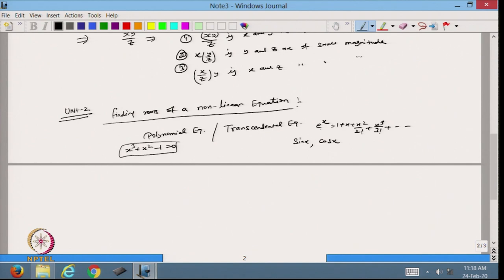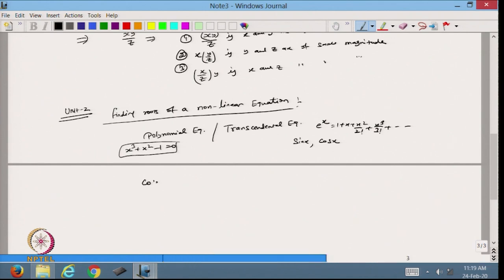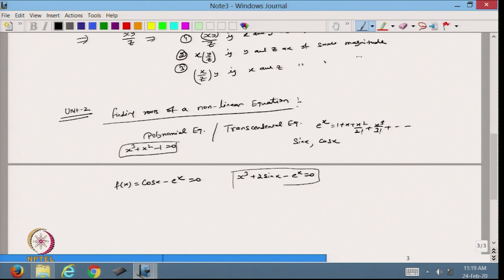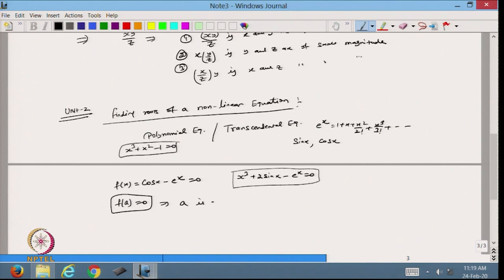When we deal with transcendental functions, the equation is called a transcendental equation. For example, find the root of cos(x) − e^x = 0, where f(x) = cos(x) − e^x and we want the value of x for which this equals zero. Another example is x³ + 2sin(x) − e^x = 0. The value we want to find is called the root of the equation. If we get a value 'a' such that f(a) = 0, then 'a' is a root of f(x) = 0.